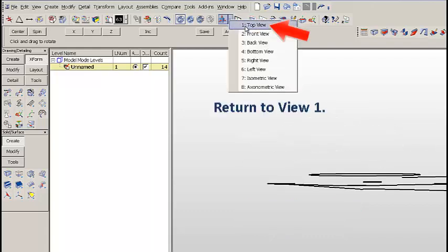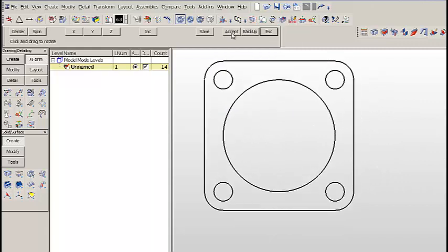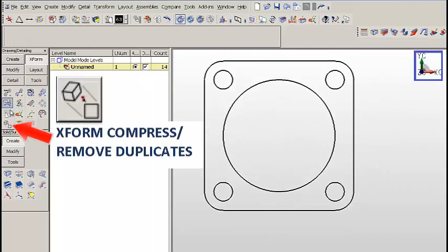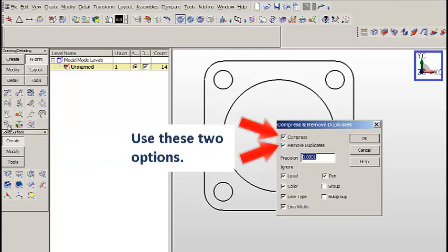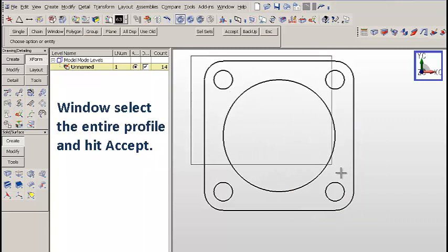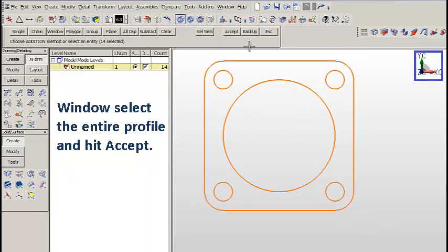Let's return to View 1. In View 1, we're going to click on XForm Compress Remove Duplicates. We'll use these two options, ignore the masking, window select the entire profile and hit Accept.